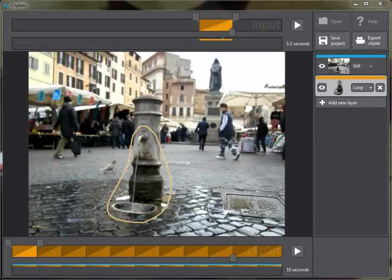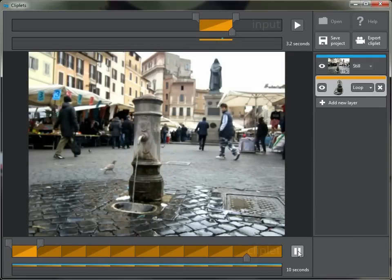In the last tutorial we saw how to make a very simple cliplet. It looks like this — it has a still background and one layer on top with the water moving.